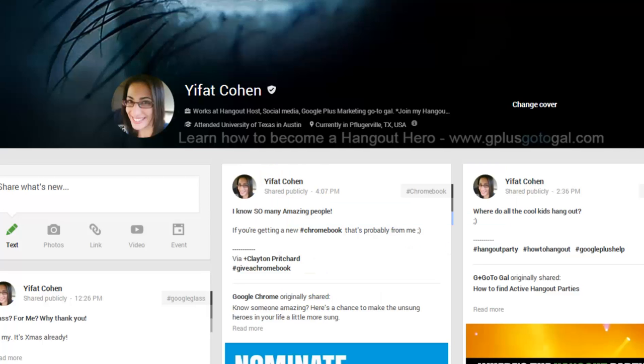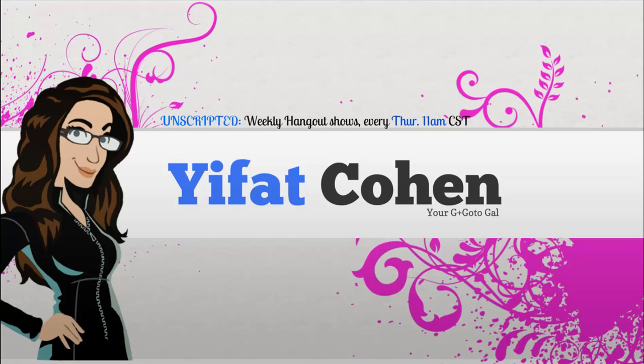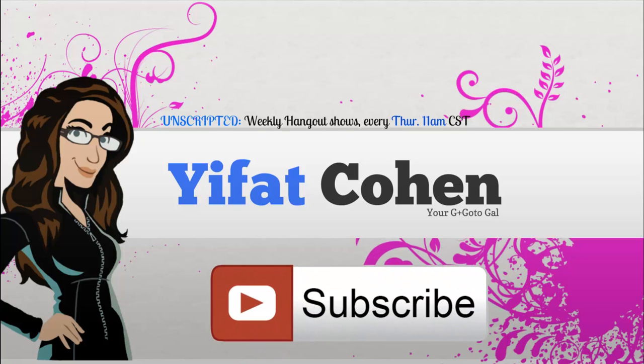That's it, very easy. Three ways to start a Hangout. Bookmark the URL below and get to know your friends face to face. This is Ifat, your G Plus go-to-gal. If you like what you saw here, please subscribe and share it with others, and as always, I'll see you in the stream.